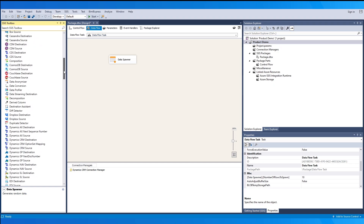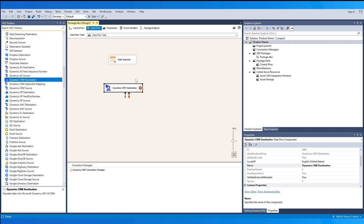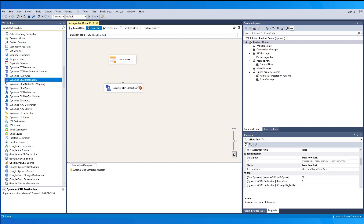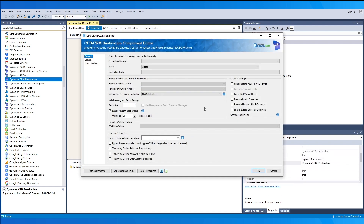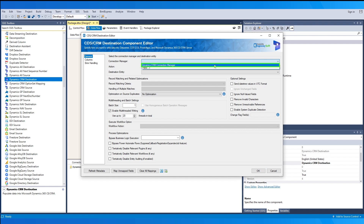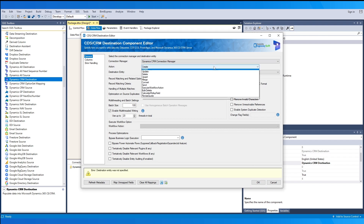In a data flow, we begin with some test data so we may write to our CRM environment. We can drag and drop our component into the window and connect the source to the destination. When we open the CRM Destination component on the general page, you may select the connection manager or create a new one.